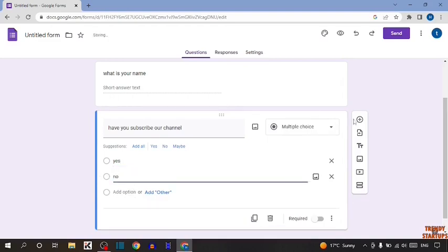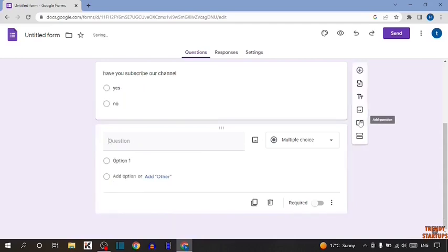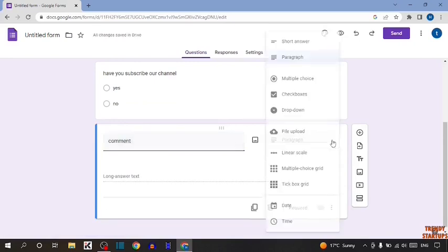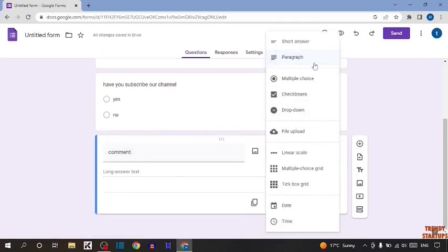Now I'm going to add one more question. For this question, I'm going to type 'comment.' And here I'm selecting paragraph.